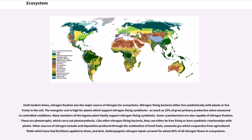Some cyanobacteria are also capable of nitrogen fixation—these are phototrophs which carry out photosynthesis. Like other nitrogen-fixing bacteria, they can either be free living or have symbiotic relationships with plants. Other sources of nitrogen include acid deposition from the combustion of fossil fuels and ammonia gas which evaporates from agricultural fields which have had fertilizers applied to them.